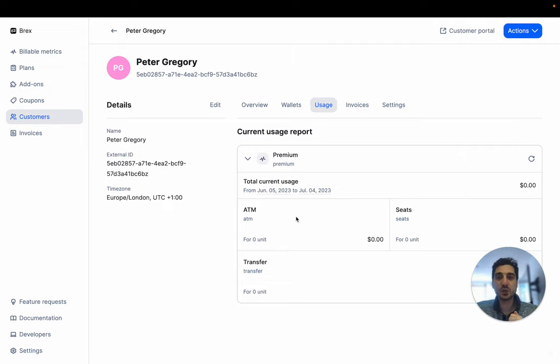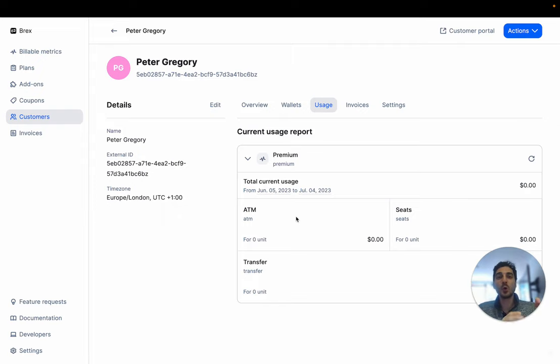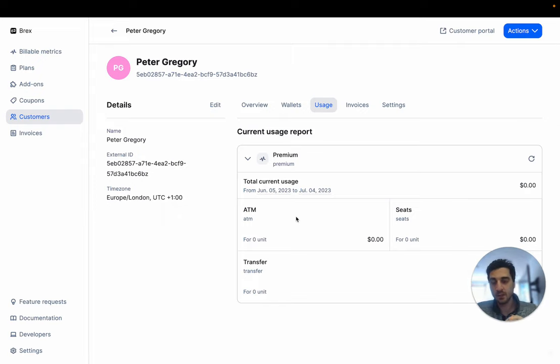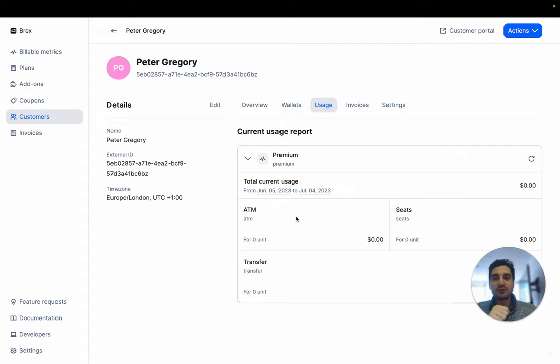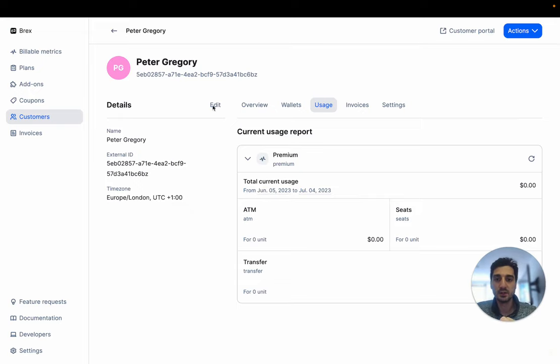So we created this great feature called time zones at Lago to make sure that you always bill in your customer's time zone. The first thing you have to do is make sure that you define a time zone for your customer.